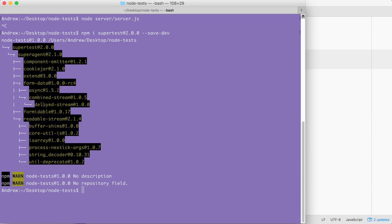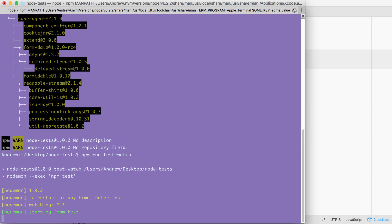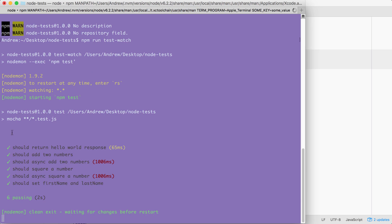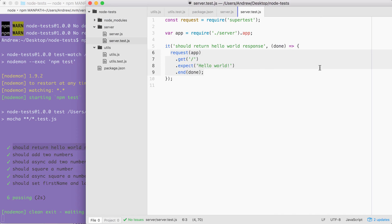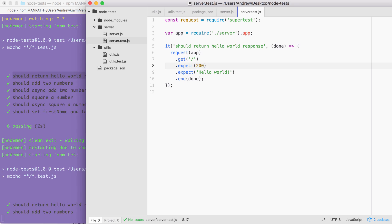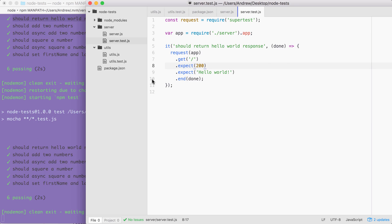I'm going to go ahead and kick things off over in the terminal by running our test watch script: npm run test-watch. The test script is starting and right here we have our test — should return hello world response — showing up and passing. Everything went great. Now we can take things a step further and make other assertions about the data that comes back. For example, I can use expect to make an assertion about the status code. By default, all of your Express calls are going to return a 200 status code, and if I save the file, the test still passes.